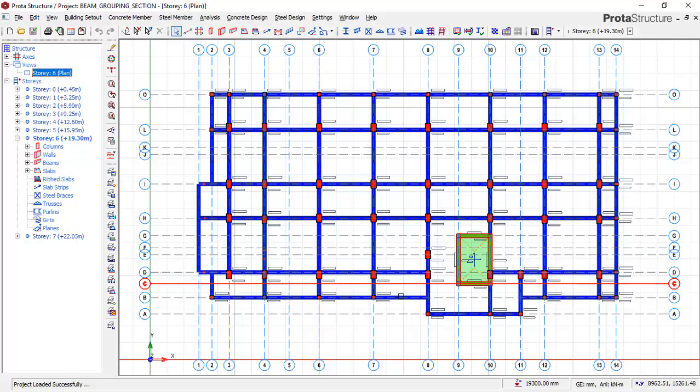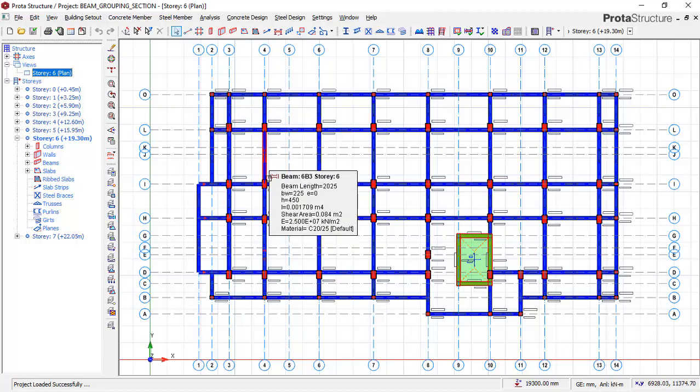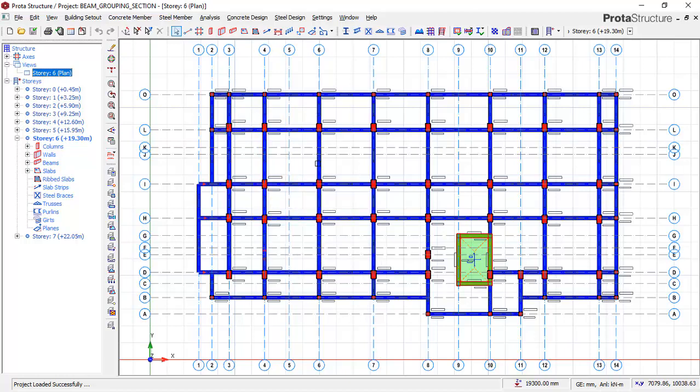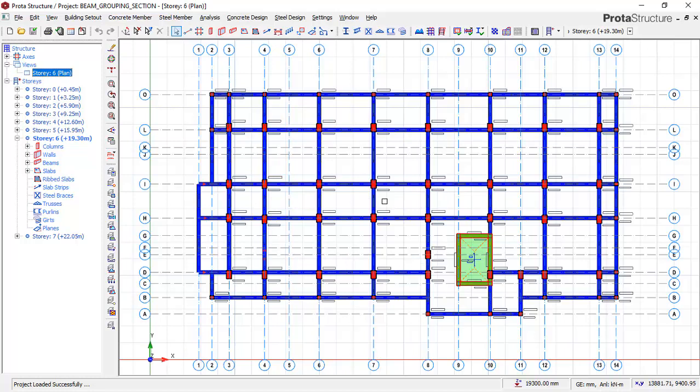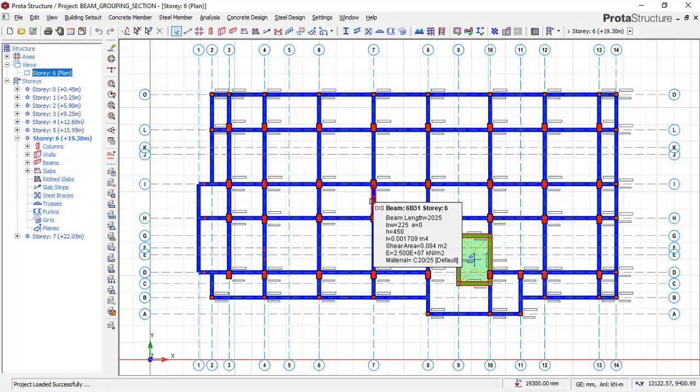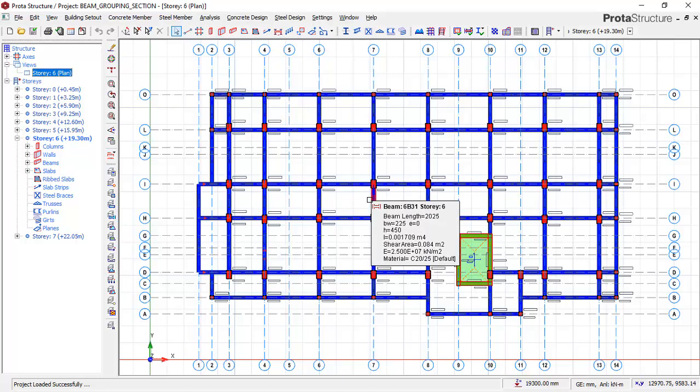You will notice that Prota structure generates details on each of these beams. But there is a way you can group them so as to reduce the number of details by grouping similar beams as the same beam in your detail drawing. That is what we are going to be considering in this lesson.